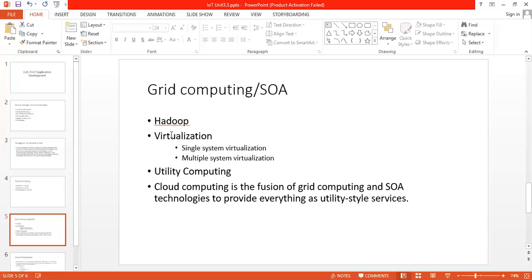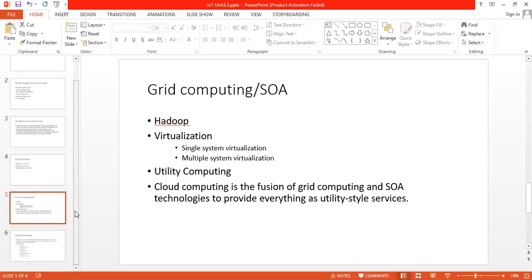These are the things which tell us that cloud computing is the fusion of grid computing and SOA technologies to provide everything as utility-style services. It is a large-scale distributed computing platform where the pool of abstracted, virtualized, dynamically scalable, managed computing power, storage platform, and service-oriented architectures are developed. These are the reasons why IoT systems have to go for the cloud system and why they are not creating their own database. Cloud is the thing where you can save large amounts of data and access it. We are going through what is Hadoop, what is virtualization, what is utility computing - these are the features of the cloud, and because of this things are going for the cloud.